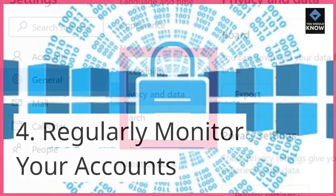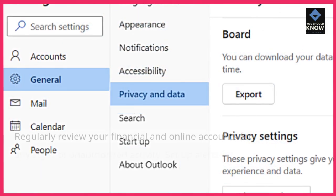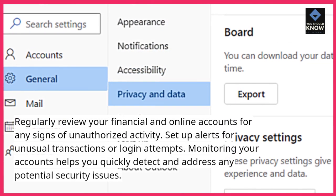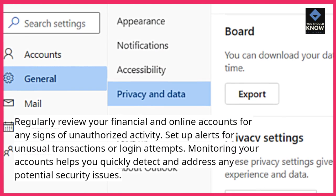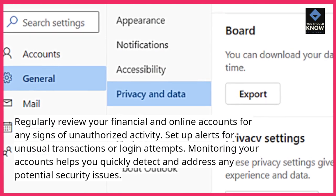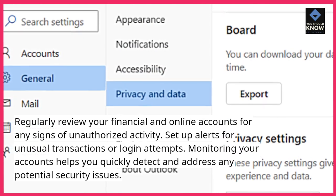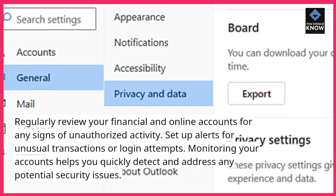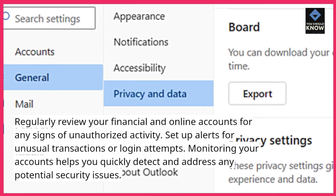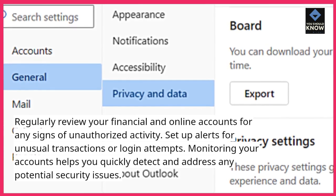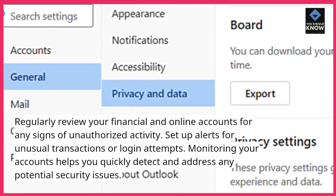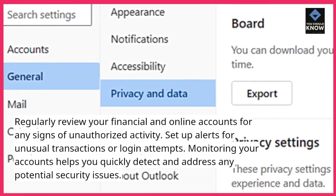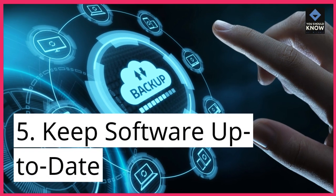4. Regularly monitor your accounts. Regularly review your financial and online accounts for any signs of unauthorized activity. Set up alerts for unusual transactions or login attempts. Monitoring your accounts helps you quickly detect and address any potential security issues.